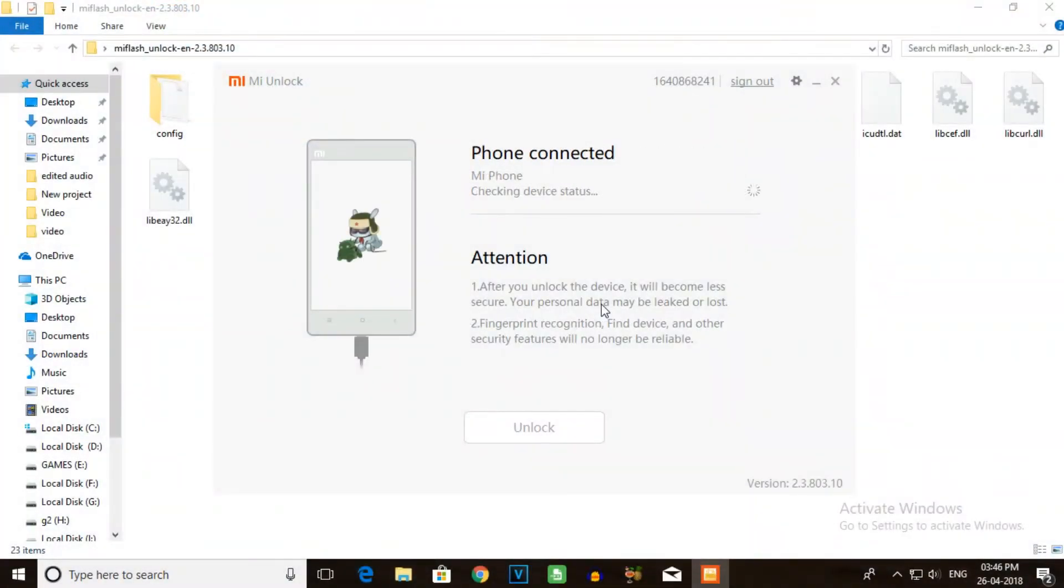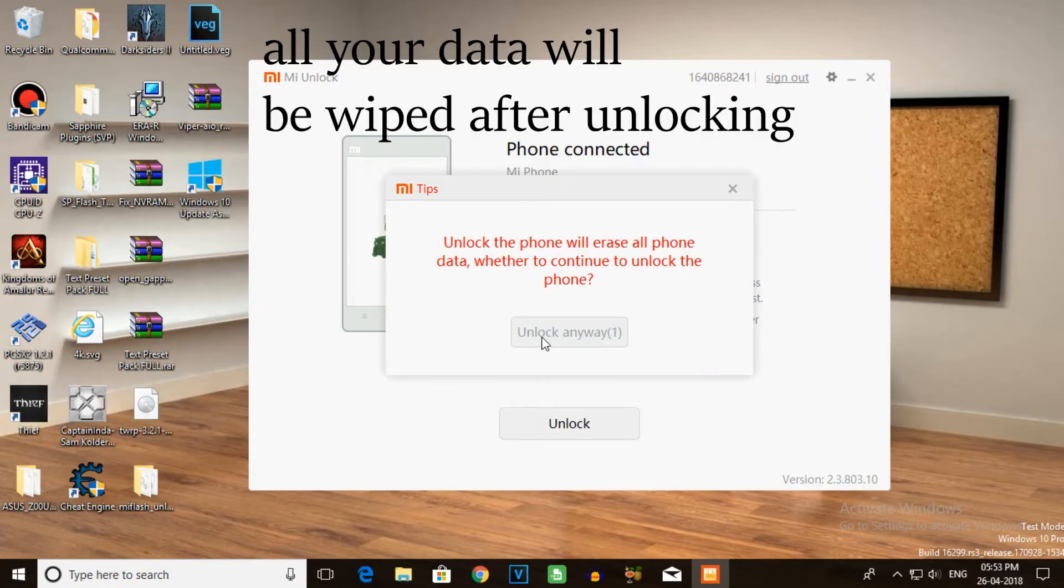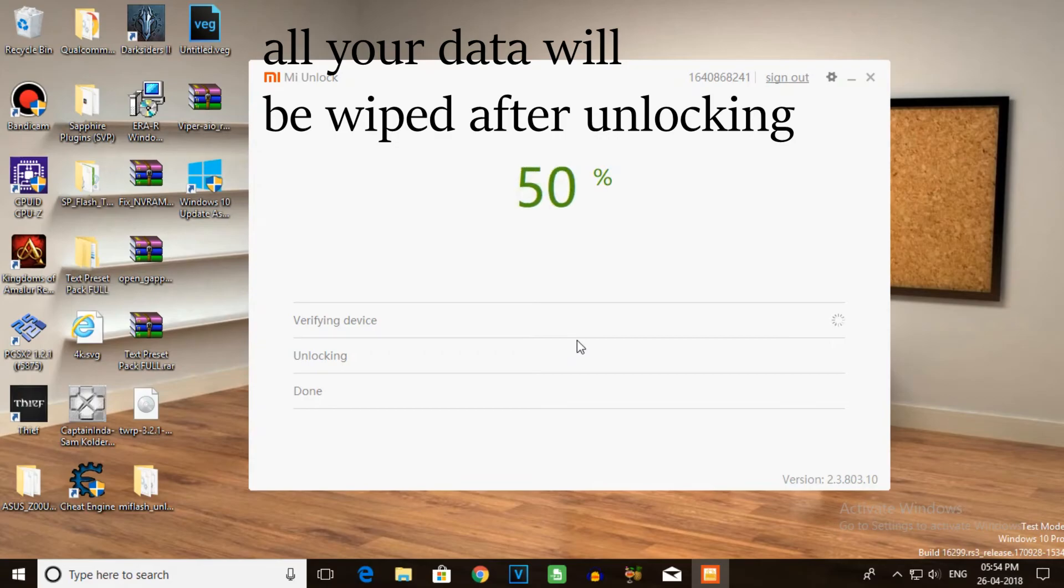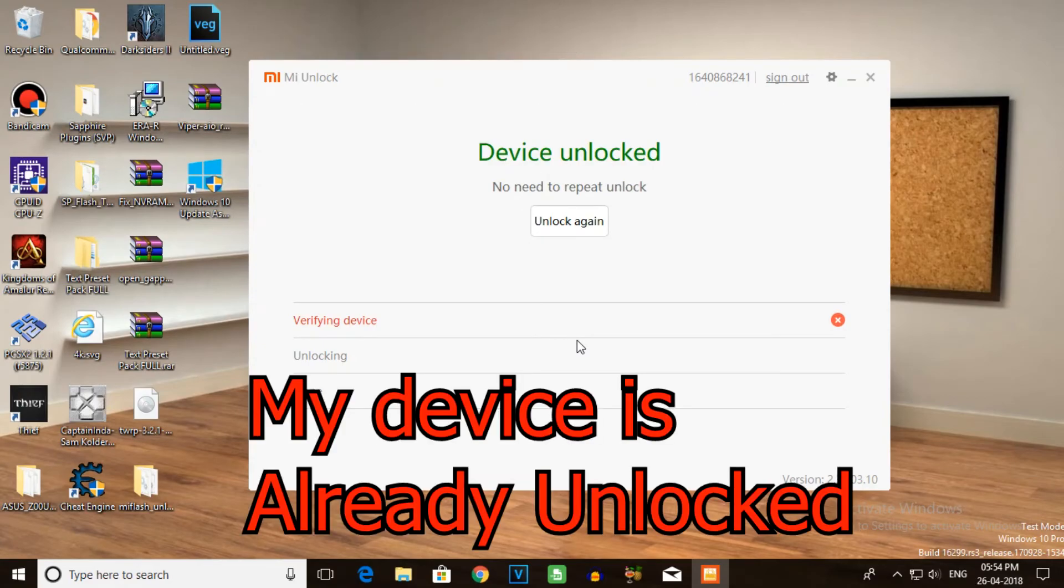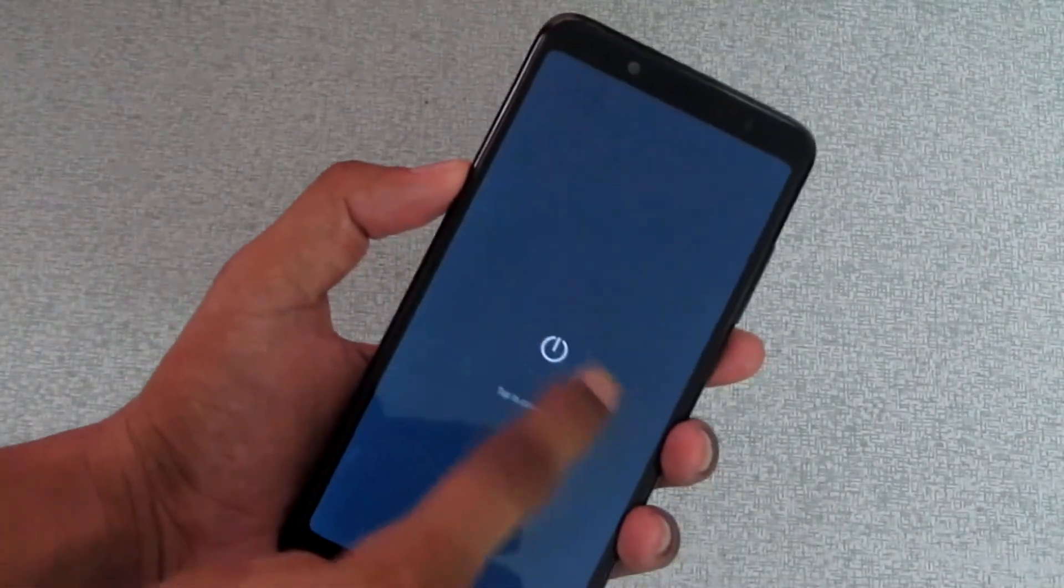Once your device is in fastboot mode, connect your phone. The phone will be detected, and it will be easy to unlock the Redmi Note 5 Pro.